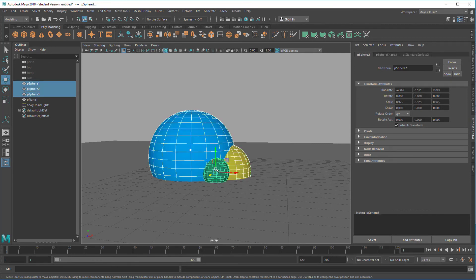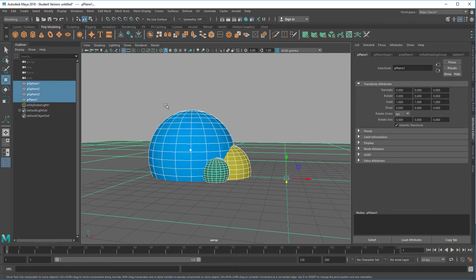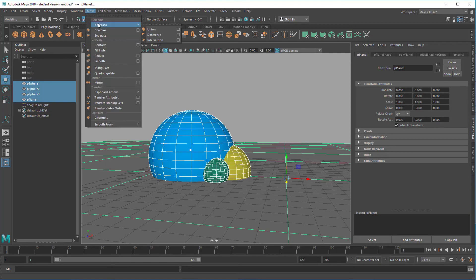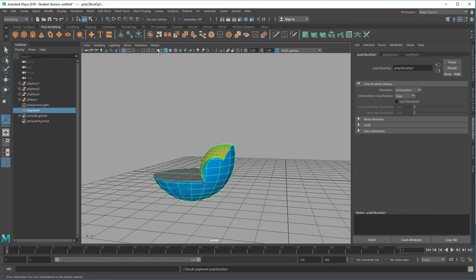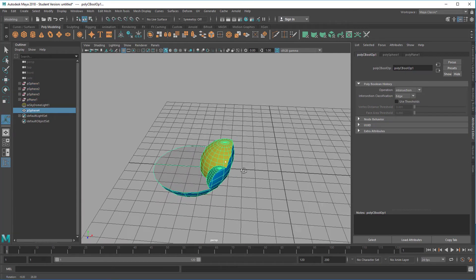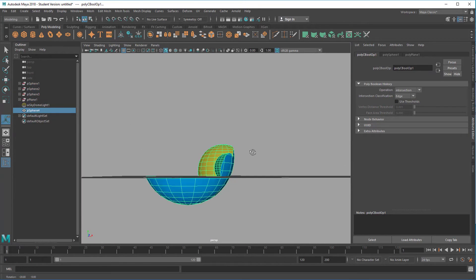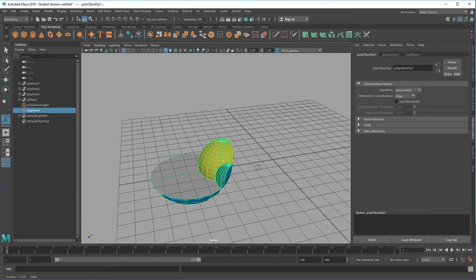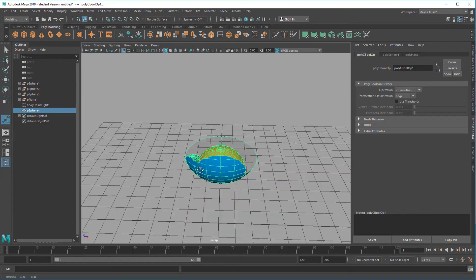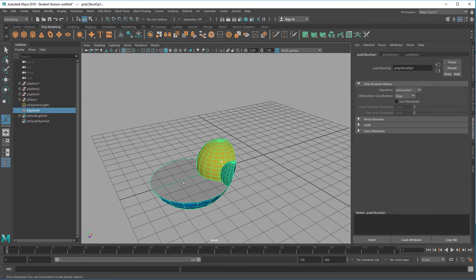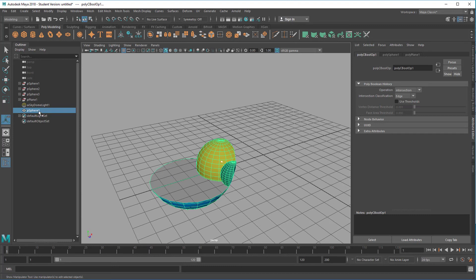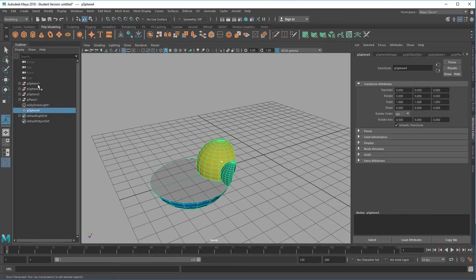And now I select this sphere, this sphere, this sphere, and the ground, and create boolean intersection. So that's what I'm having now. Basically it's a chair, isn't it? It's a new object.